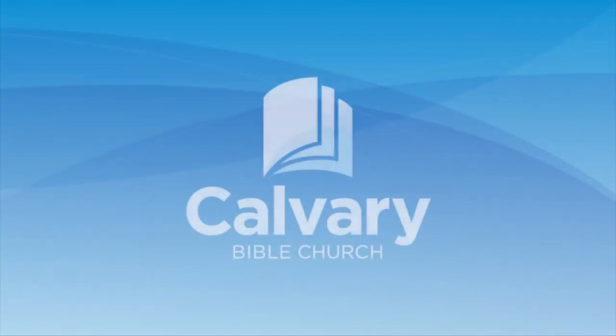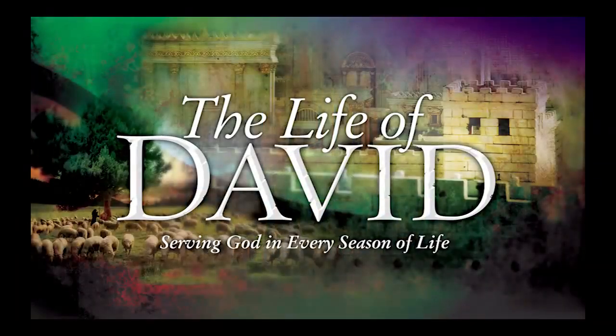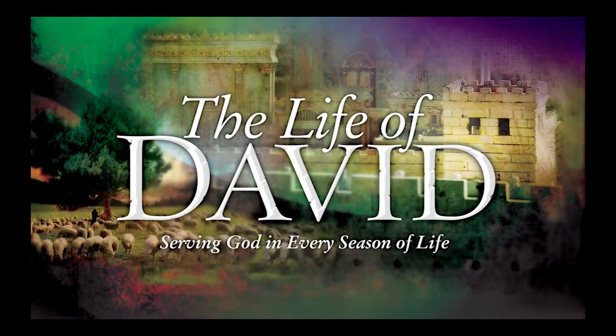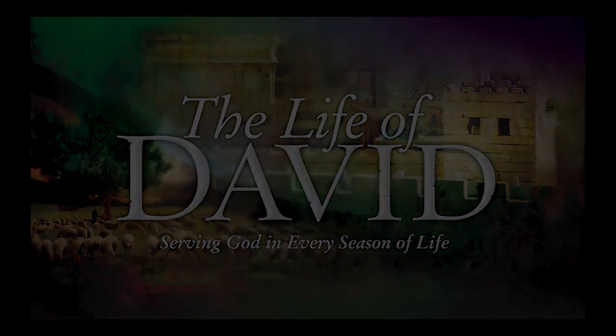Let's open our Bibles to the book of Acts. In order to understand the life of David, it's always very insightful to get God's estimation of him, especially reflected in the New Testament. Last time we saw the summary of his life, he fulfilled God's purpose.